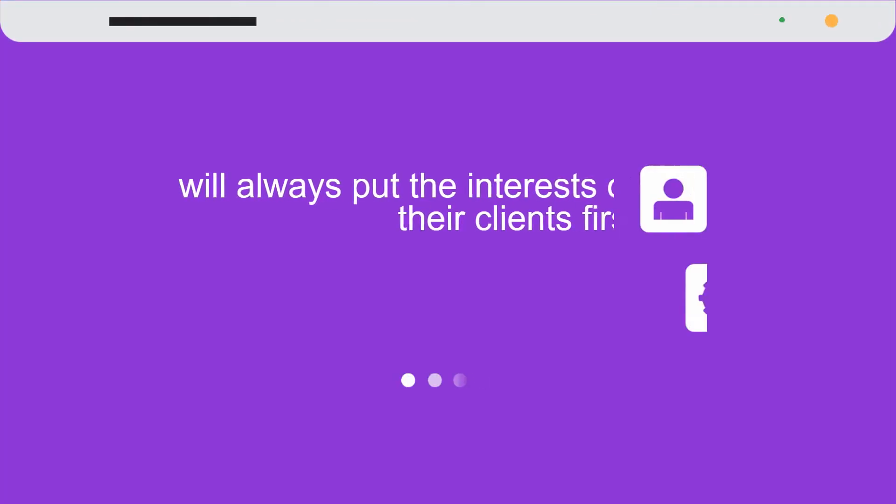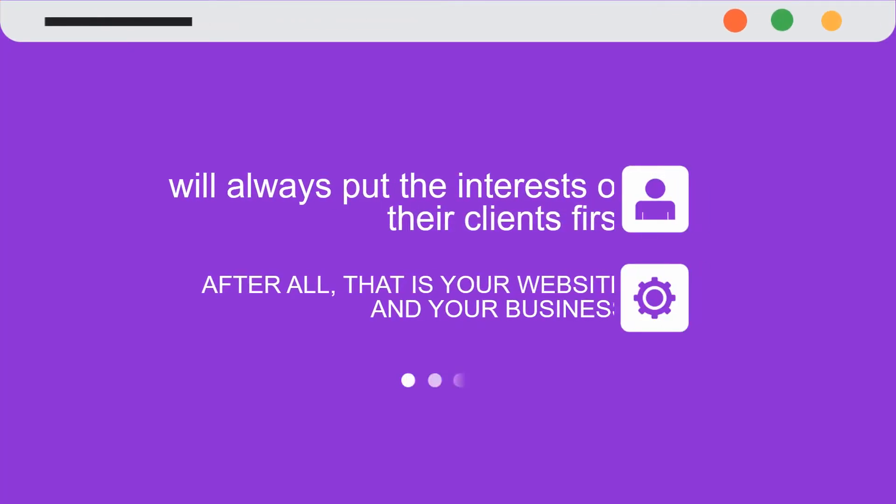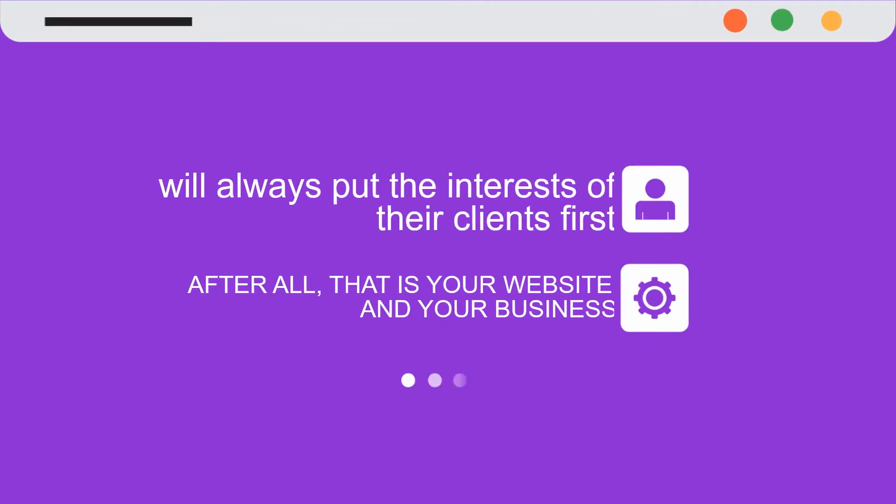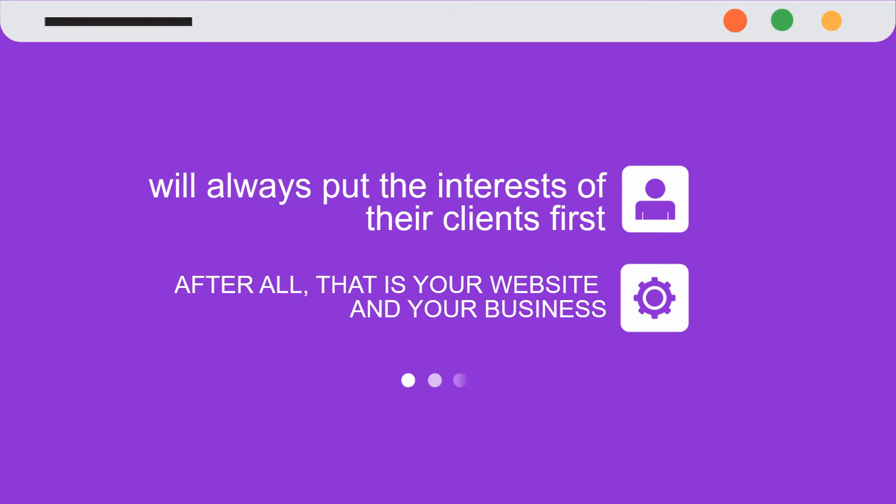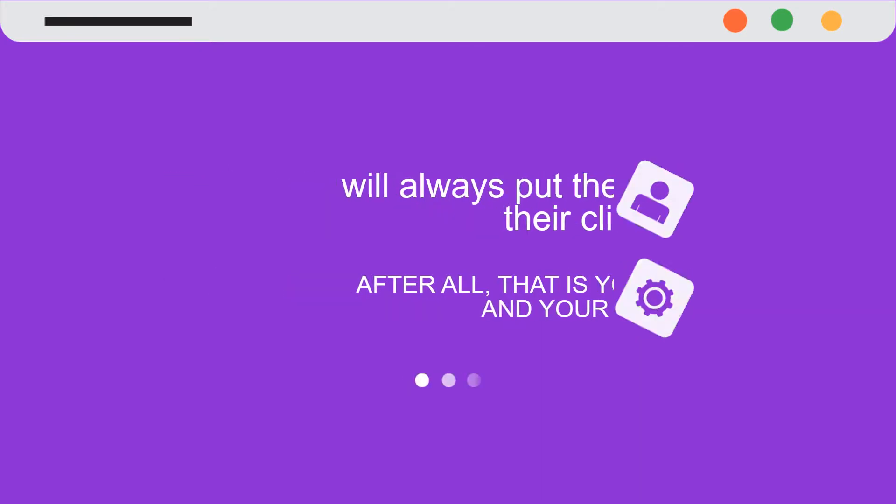will always put the interests of their clients first. After all, that is your website and your business.